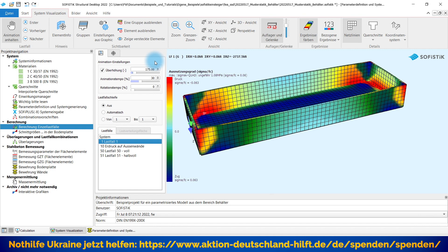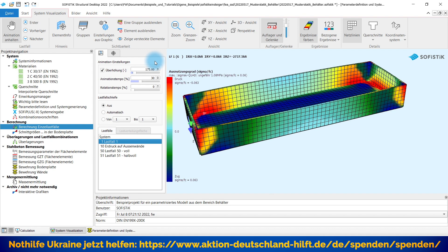Schönen guten Morgen und herzlich willkommen zu diesem Video-Quick-Tipp auf SOFiSTiK-Einsteiger.de. Mein Name ist Frank Weber und in dem heutigen Video möchte ich Ihnen ein kleines parametrisiertes Modell vorstellen, welches ich nach einem Gespräch mit einem Interessenten mal auf die Schnelle erstellt habe.